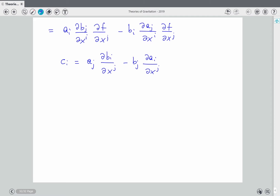What are the properties of the commutator of two vector fields? It is anti-symmetric, obviously.